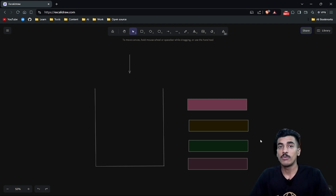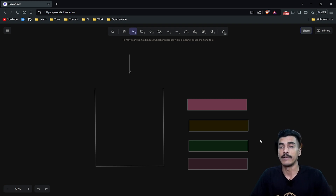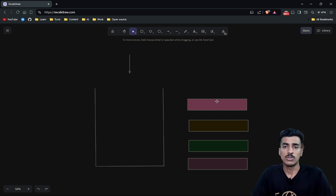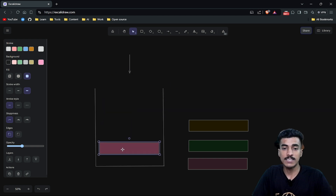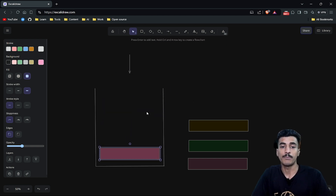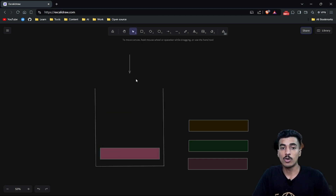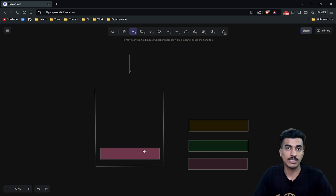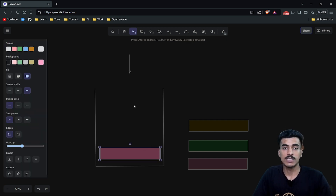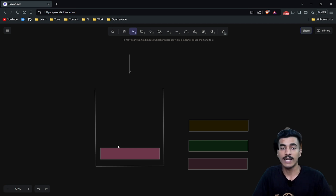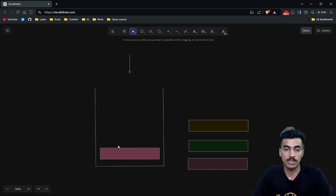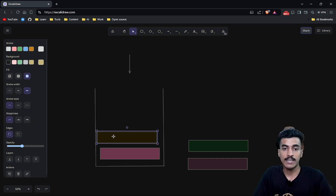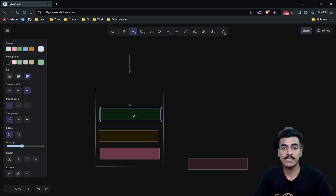Welcome everyone. In this video we will be learning about different types of launch modes in Android. Suppose these are four of your activities — you can start your activities one by one and they will be pushed into a back stack. The top entry of this back stack will be visible to your user's screen. Suppose this is my first screen and it is at the top of my stack, so that will be visible to the user.